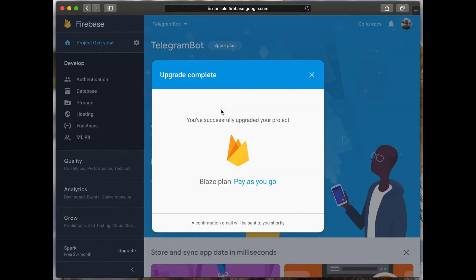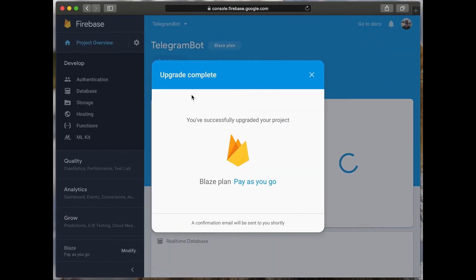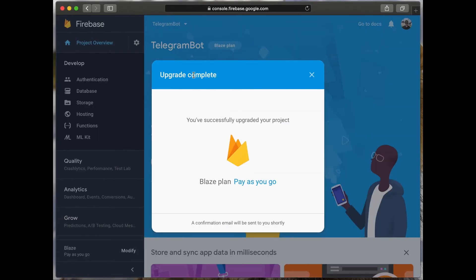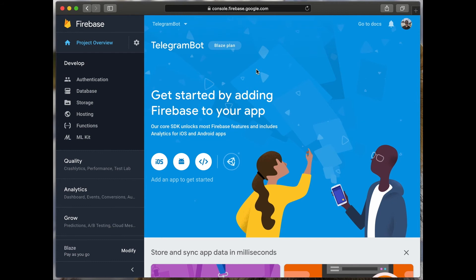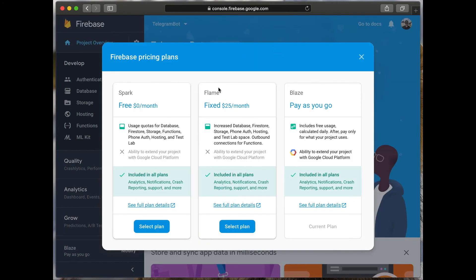You have successfully updated the plan for your project. When you go out of the free plan, you will be charged from your card. If you want to know more about all plans, you should open the Firebase pricing plans page and read the full plan details about each plan.